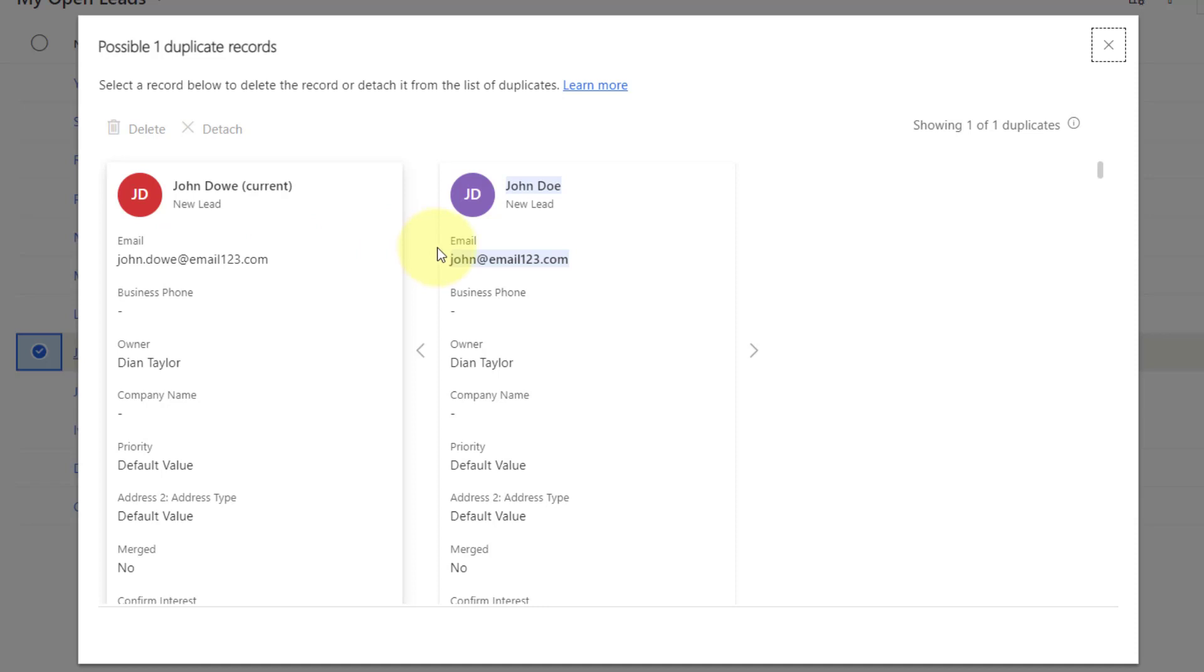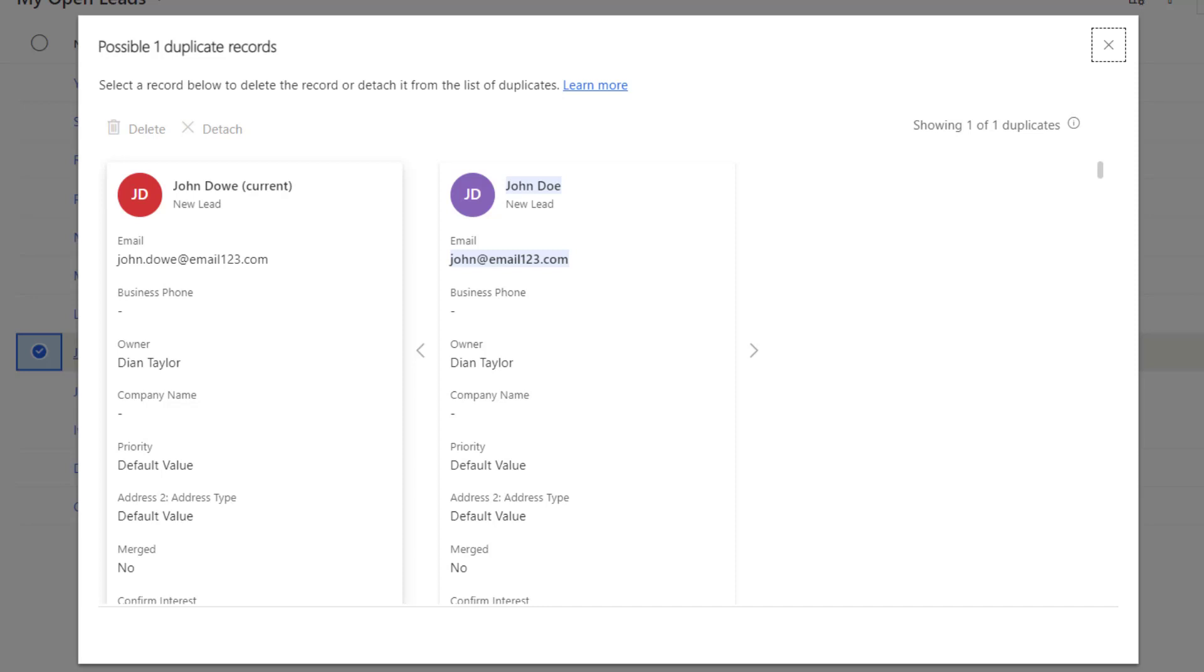So, then you can kind of see that why this particular record was flagged is kind of highlighted here. This email address is bolded and then that kind of shows us that that's one of the reasons why this record was flagged as a duplicate. So, from here I can actually do something to this duplicate. You can see here I can delete it or detach it.